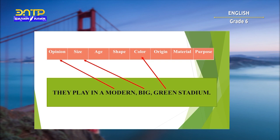Modern is an opinion. Big is a size. Green is the color of our playground. You are doing a great job. Let's continue to learn more about adjectives.